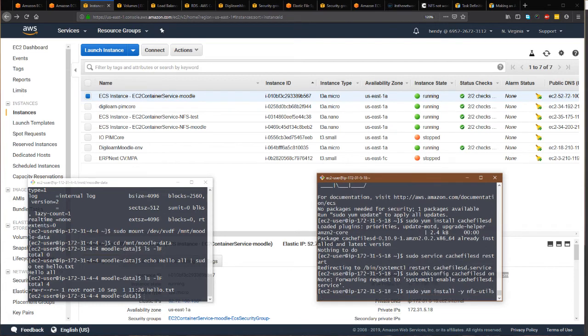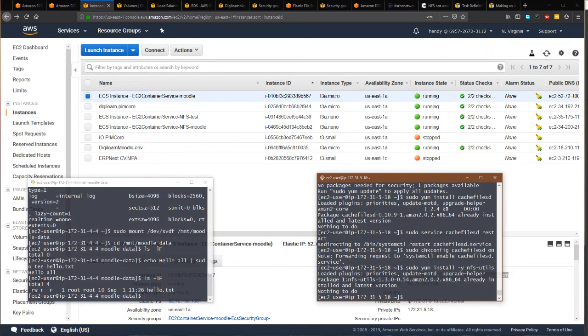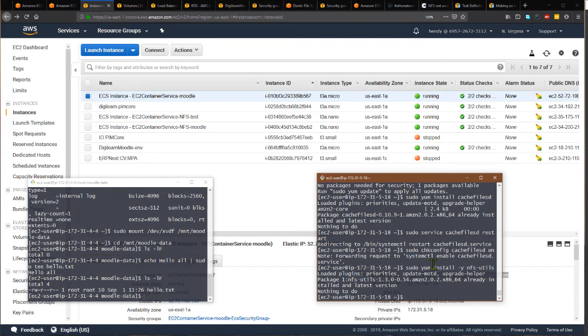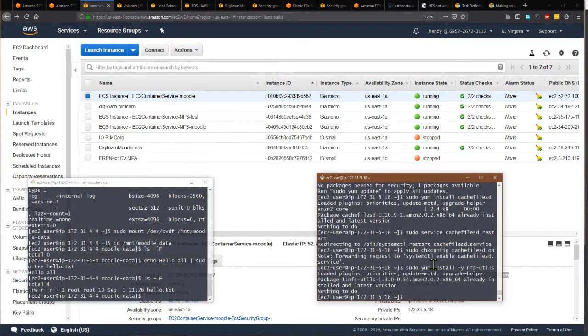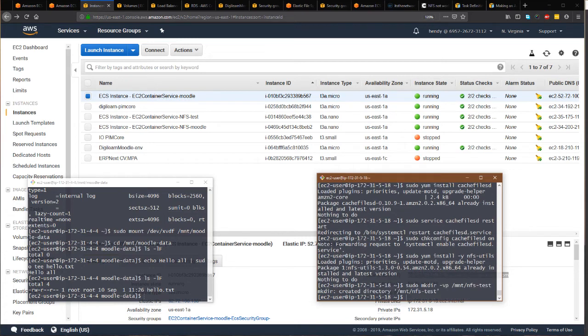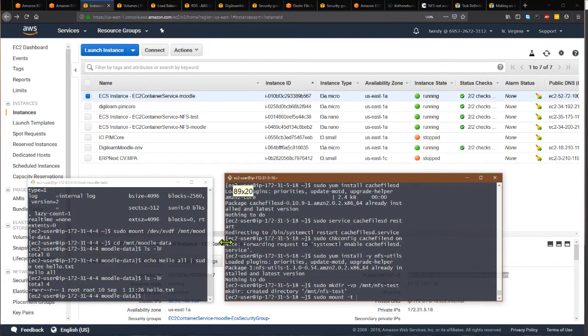In this case, it's already installed. What we need to install is also nfs-utils. This is required to mount the NFS file system from Linux. When mounting, we will need to prepare a folder. I will create /nfs-test.